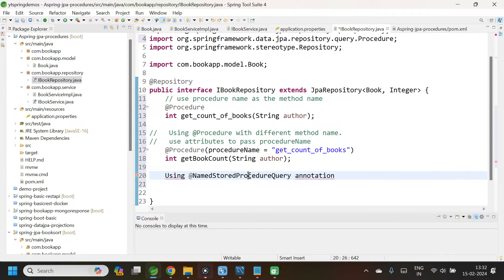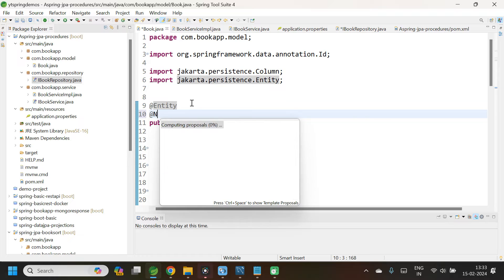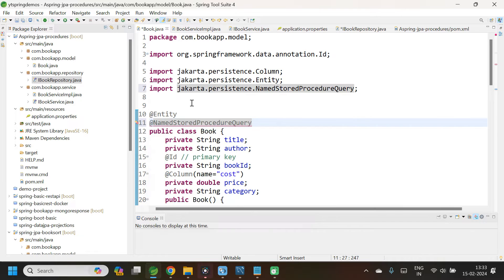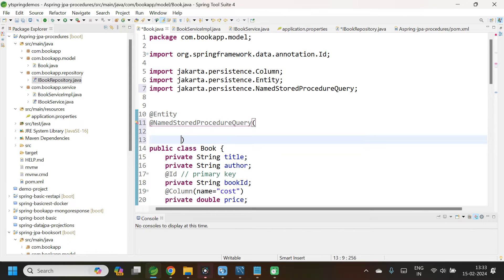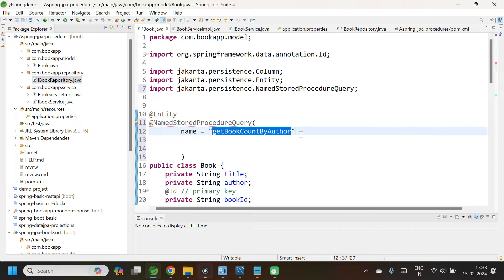The next way is using the @NamedStoredProcedureQuery annotation. For this, let us go to the entity class and annotate it with @NamedStoredProcedureQuery. It takes a few attributes. The name attribute is the name of this particular named query — let me give the name as 'getBookCountByAuthor'. When you want to call this stored procedure, you need to use this name. The next attribute is procedureName, where you pass the original procedure name — get_count_of_books.